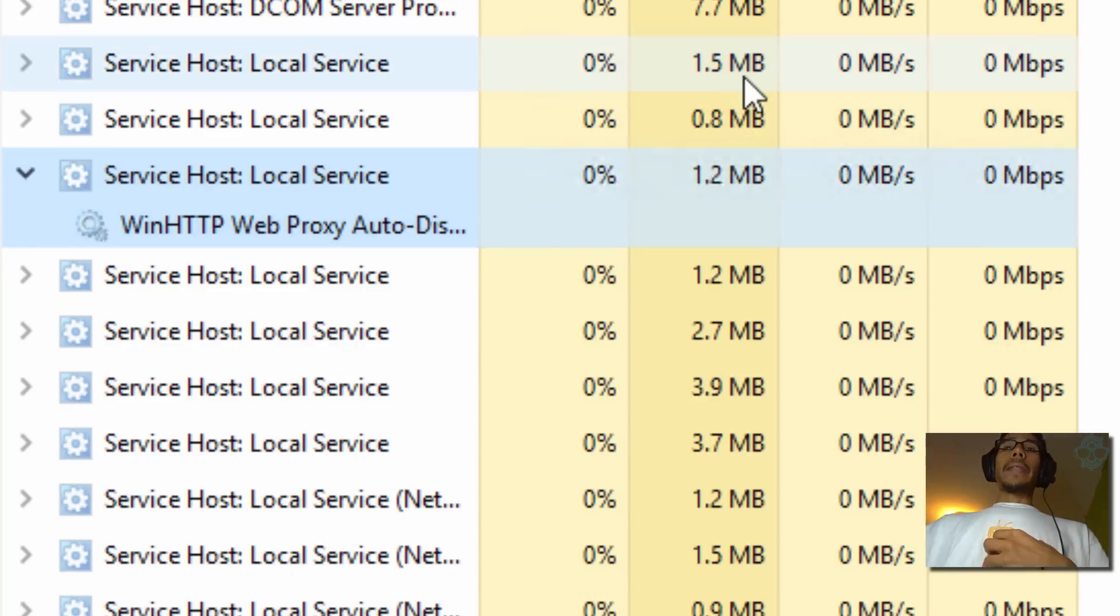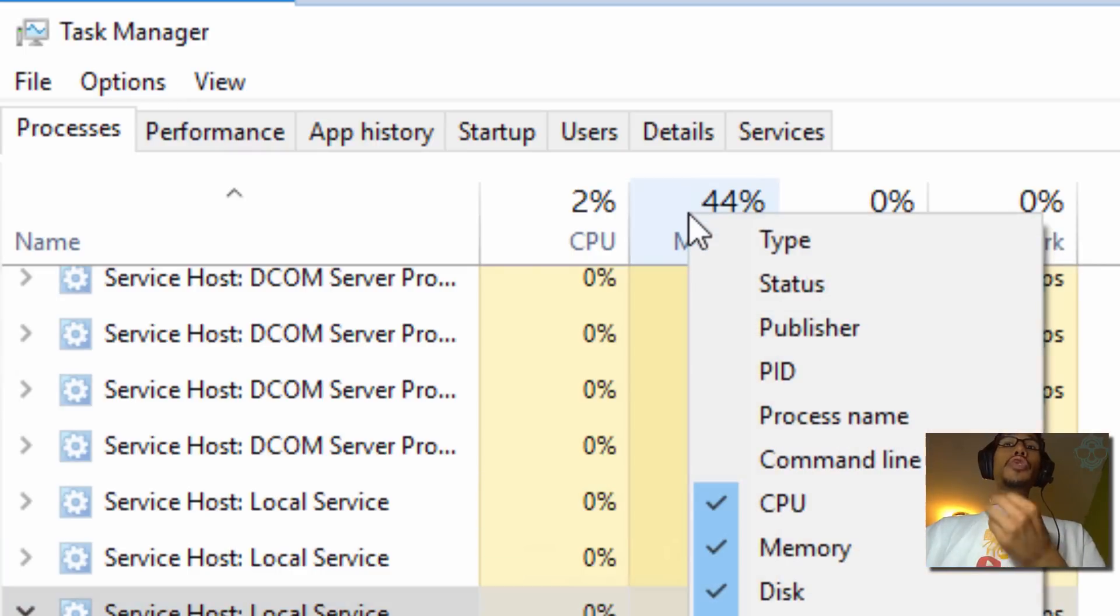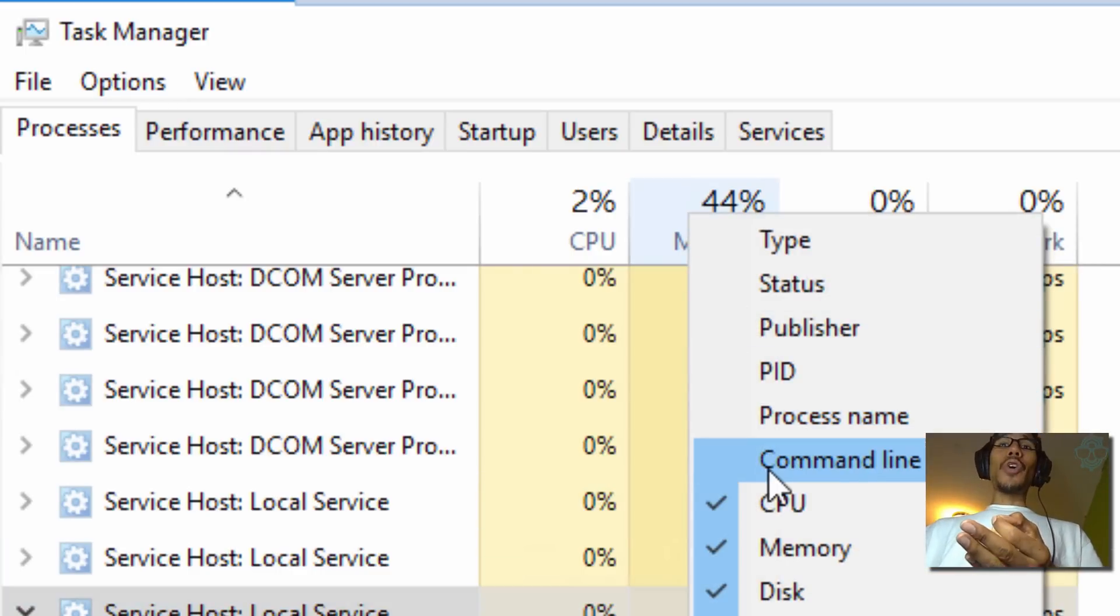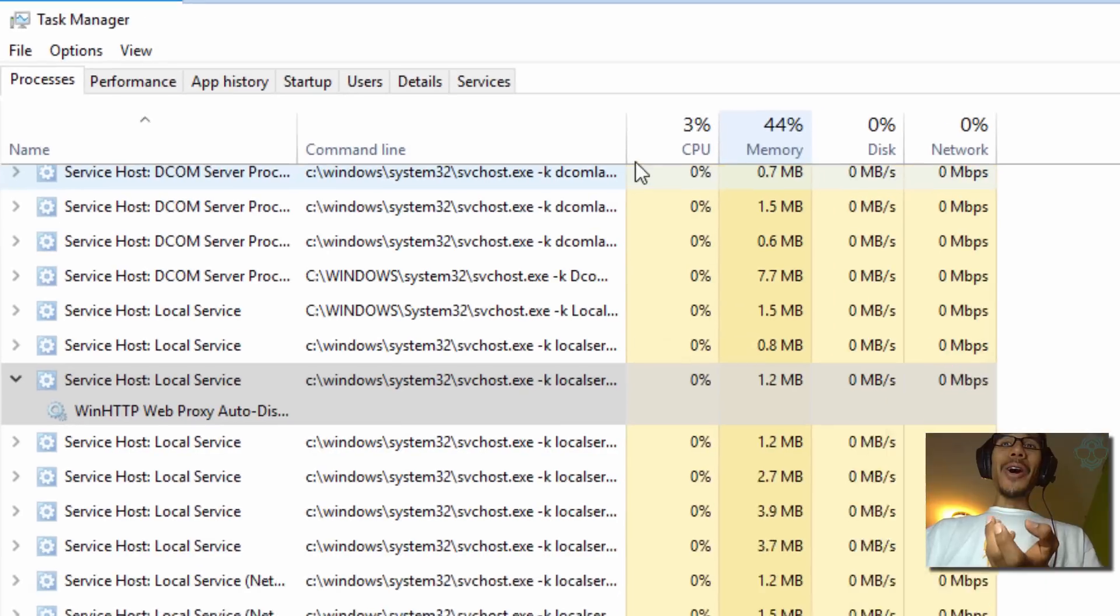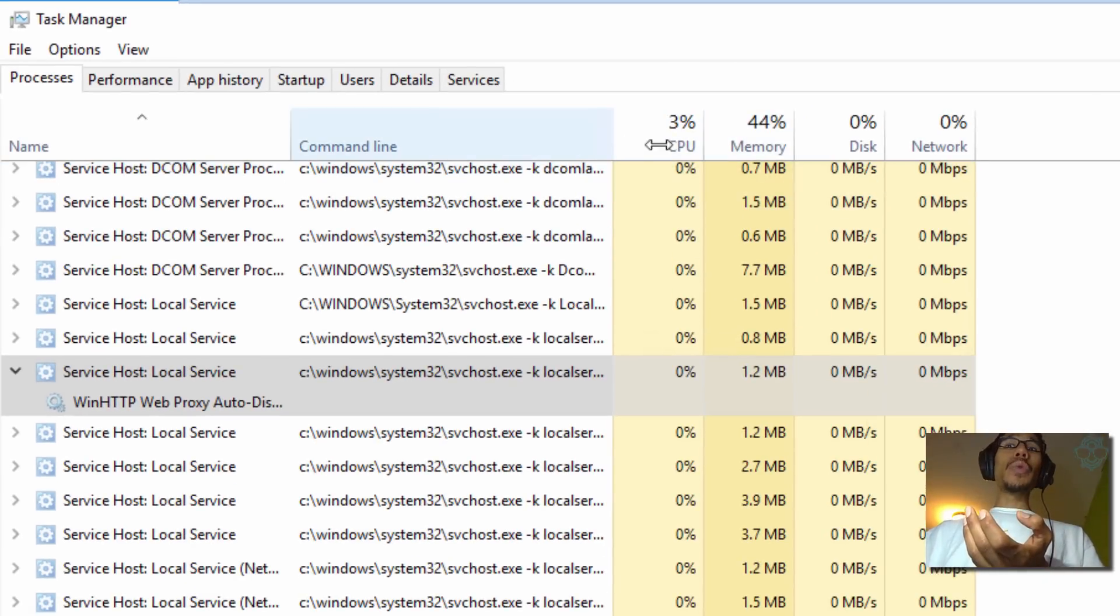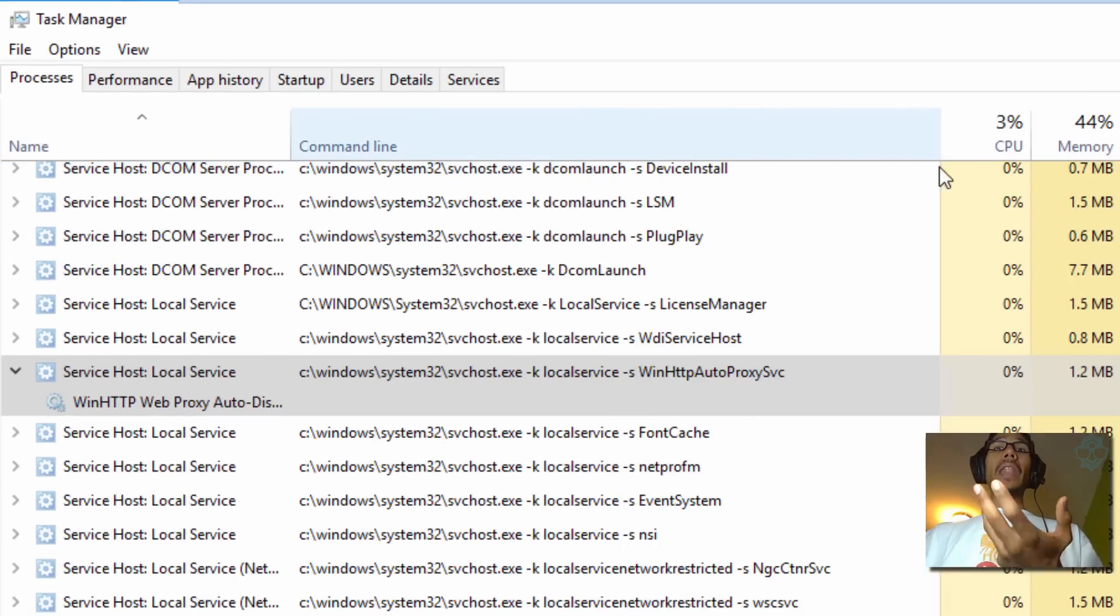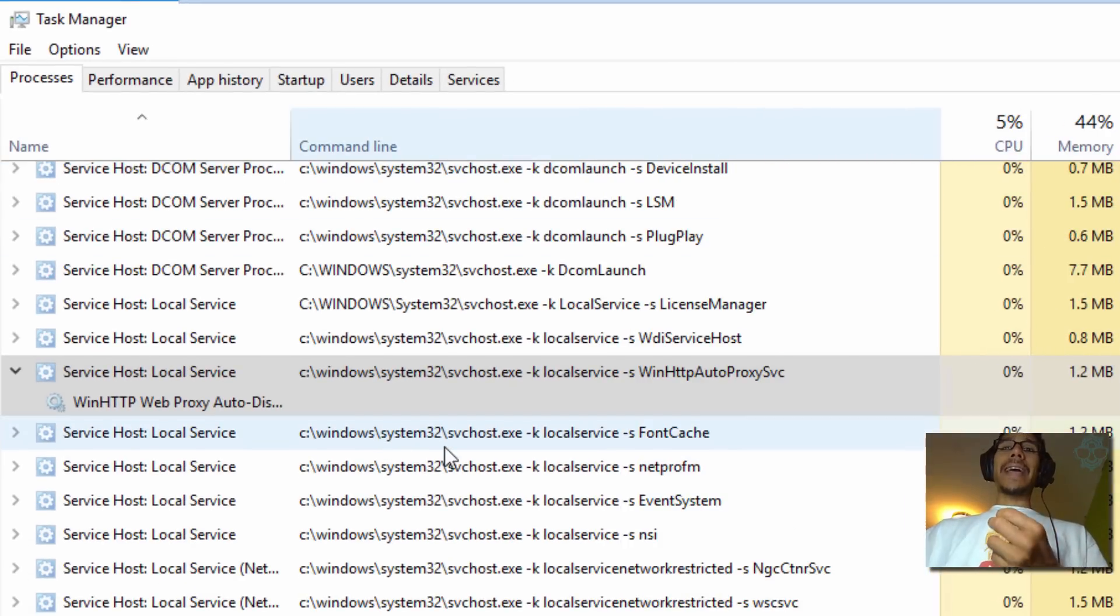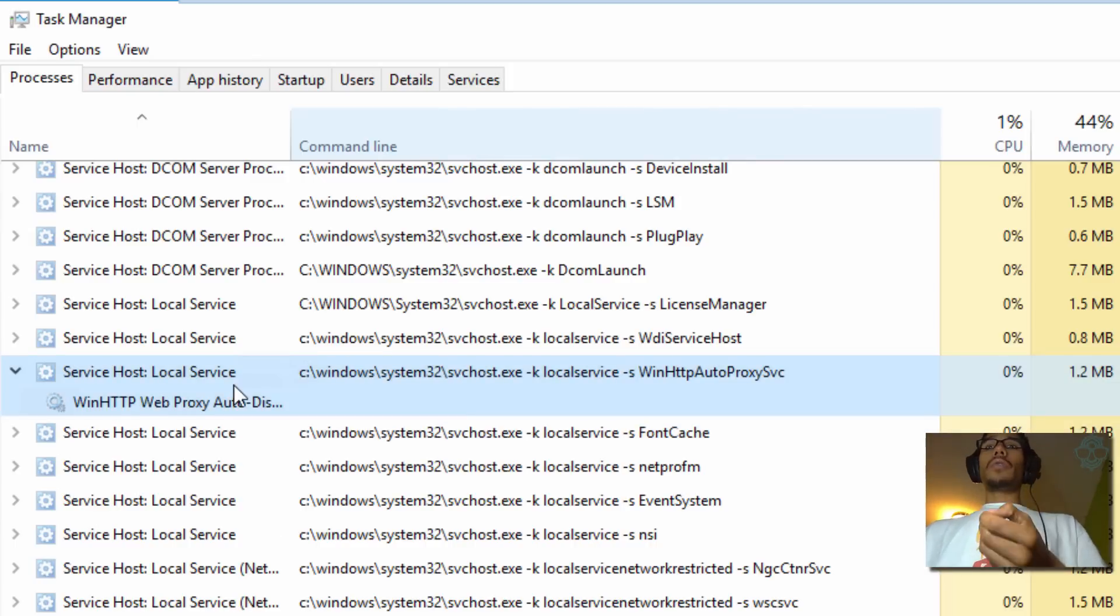Now within the task manager I also noticed that there's a new column and it's called command line, which is awesome. I don't know if this is new, but to me it's new and I love this. I love the fact that it's actually telling me the command that this particular service host is being used in the background, which is awesome.